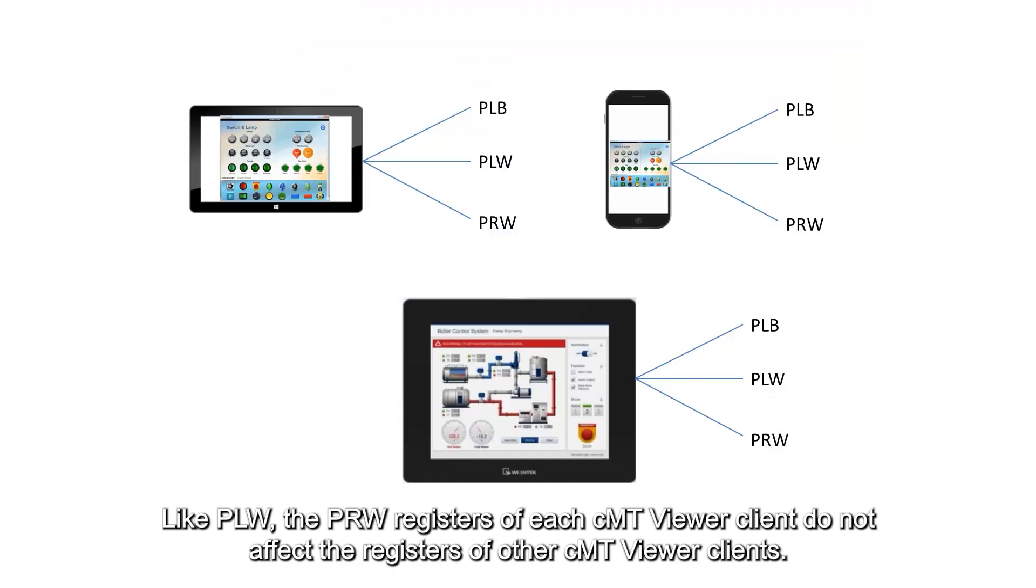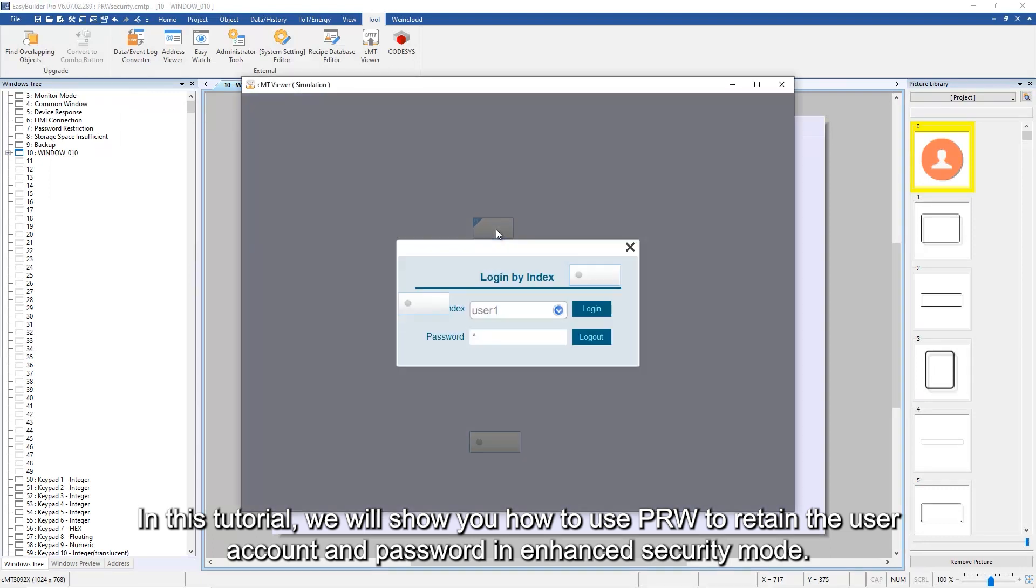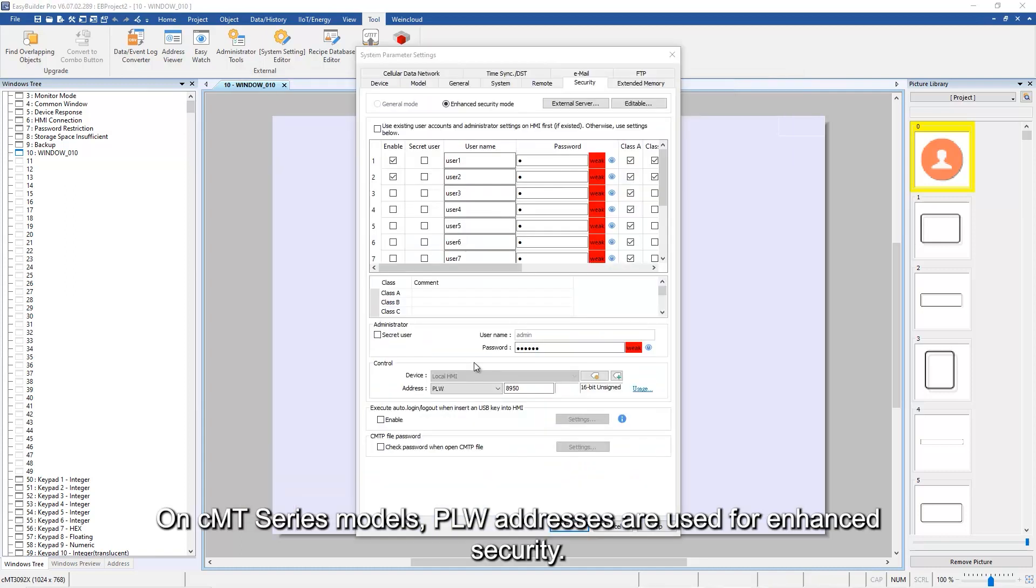Like PLW, the PRW registers of each CMT Viewer client do not affect the registers of other CMT Viewer clients. In this tutorial, we will show you how to use PRW to retain the user account and password in enhanced security mode on CMT series models. PLW addresses are used for enhanced security.